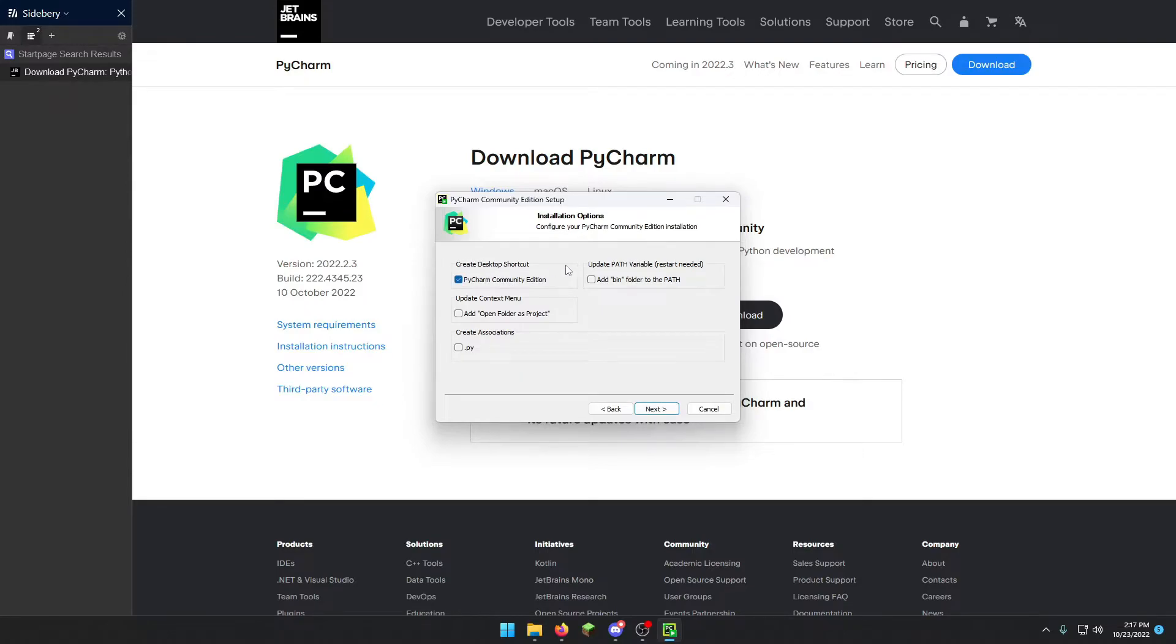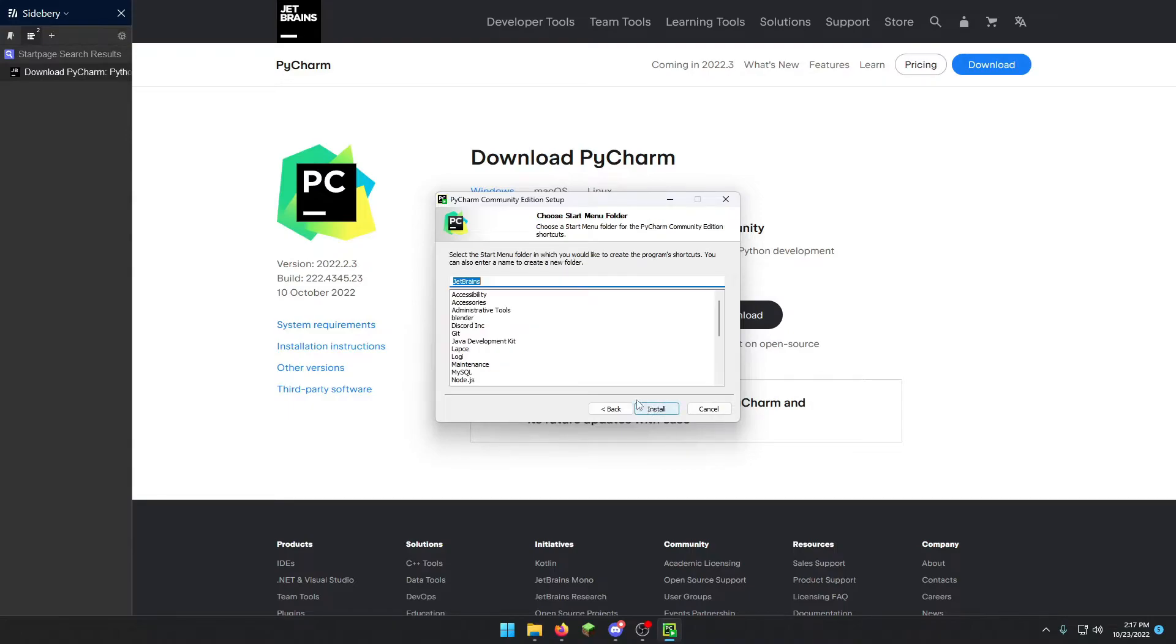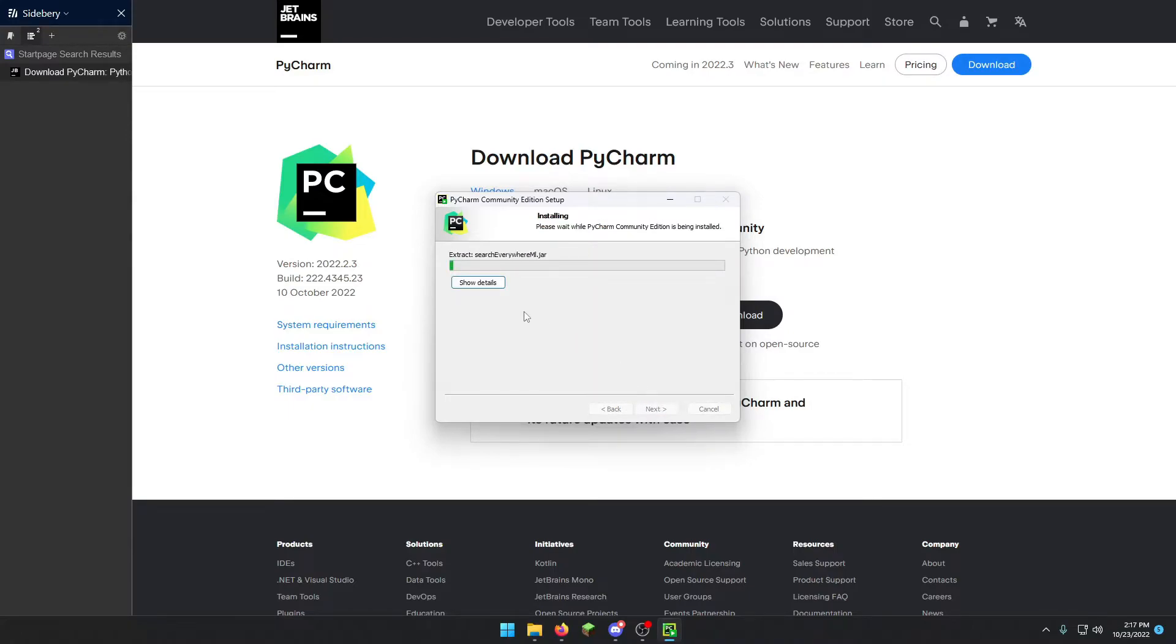It's generally good to install desktop shortcuts, so it's very easy to find. Also good to make it associated with .py, so that any Python files will be associated with PyCharm. Click next. Click install. And it's going to begin installing the program, and we'll get back once it's finished.